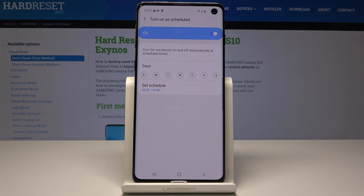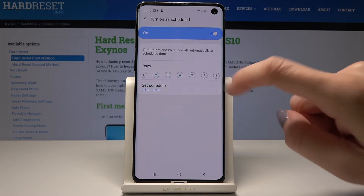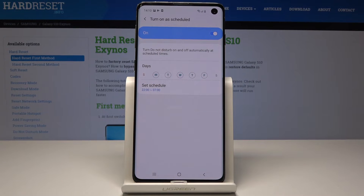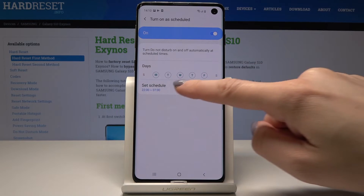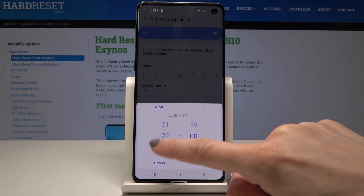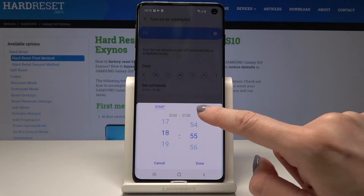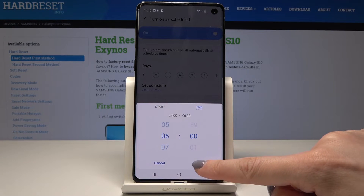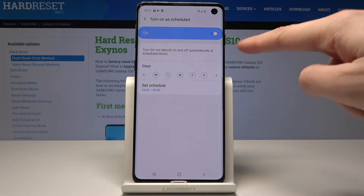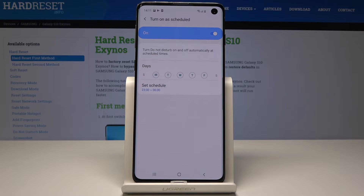For example, let's pick the dates on which DND should be automatically activated. Let's select Monday, Tuesday, Wednesday, Thursday and Friday — switching off Saturday and Sunday — between 11 PM and 6 AM. On every Monday through Friday, DND mode will be automatically activated between 11 and 6 the next day.